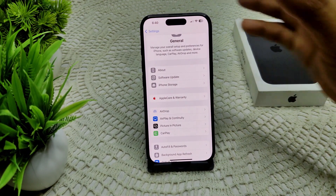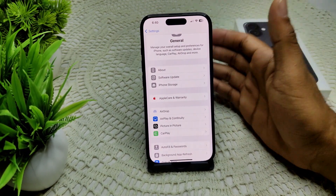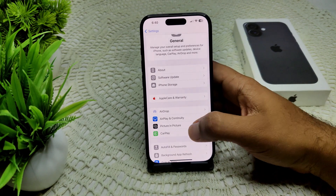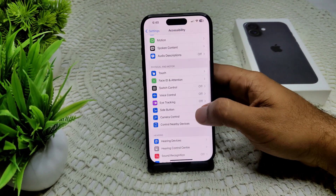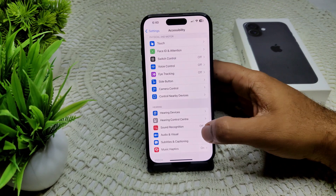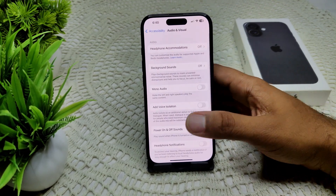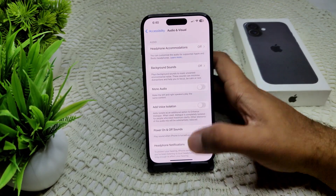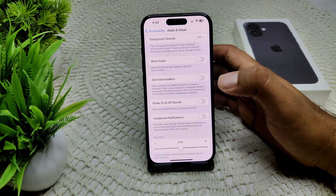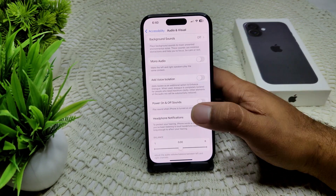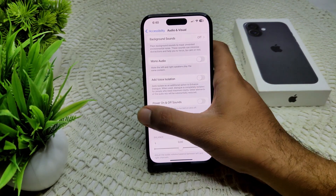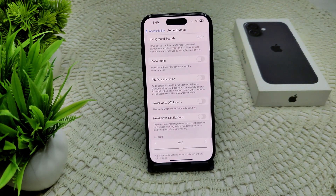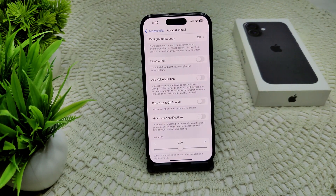We can also check your Accessibility settings, as sometimes Accessibility settings can cause audio interruptions. Go to Accessibility in your device settings, then go to Audio and Visual. Ensure that any settings related to audio routing or Mono Audio are configured correctly and are not causing the problem.